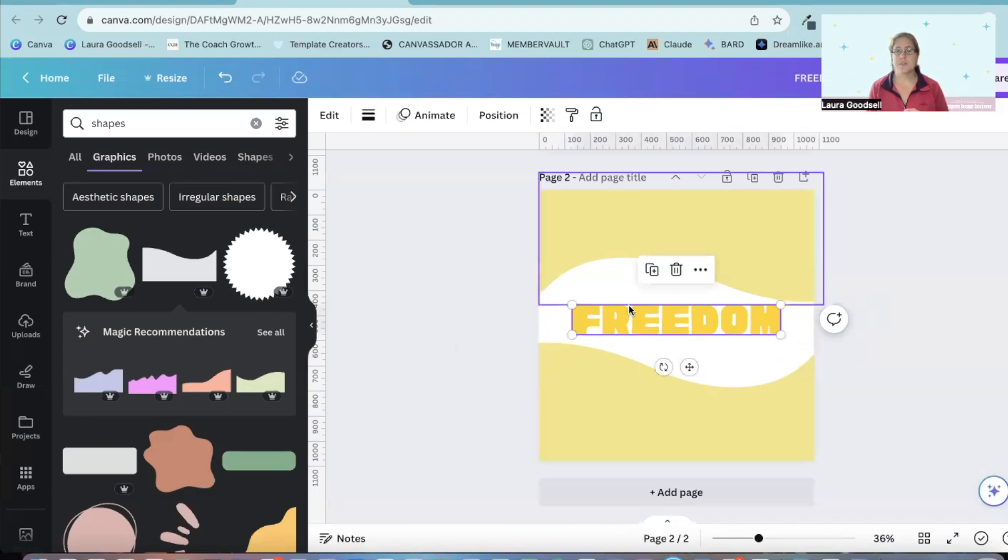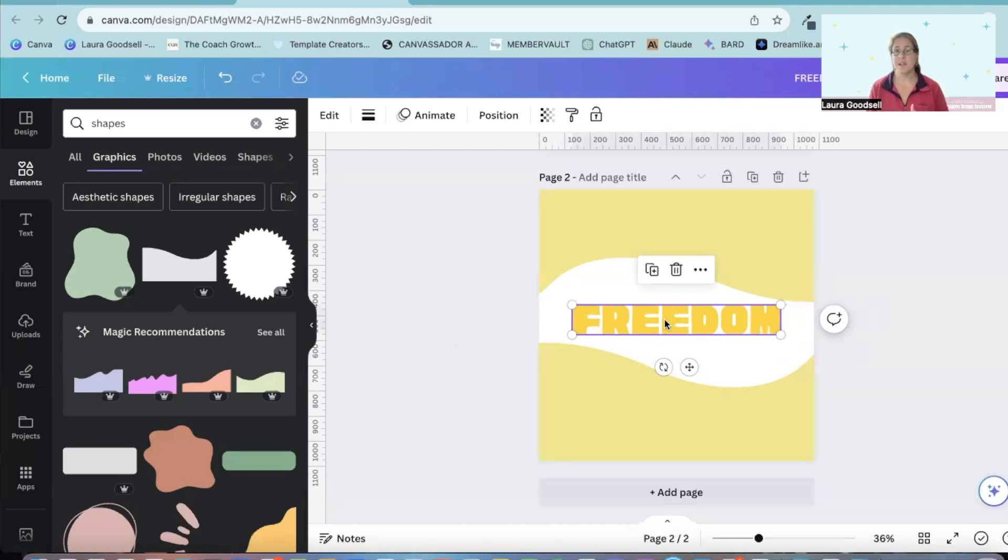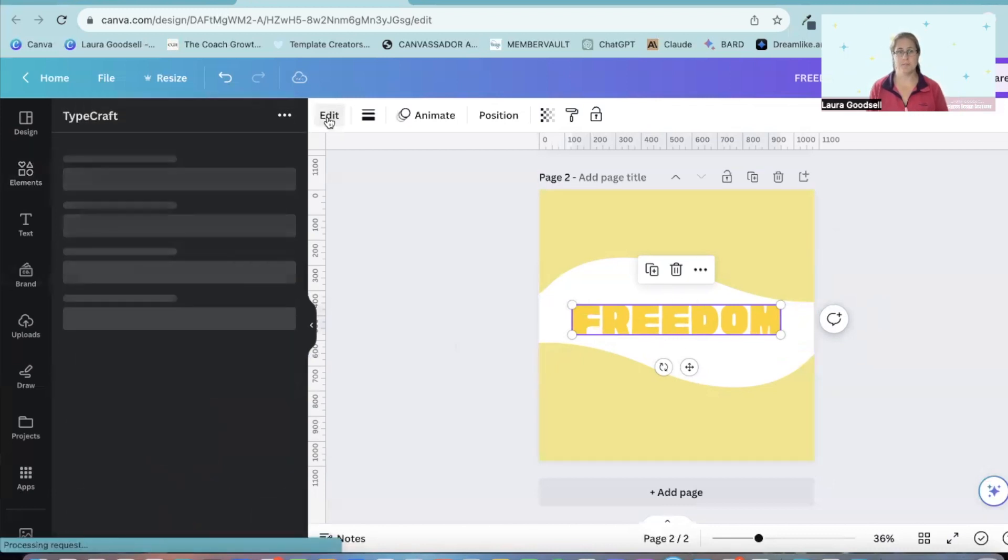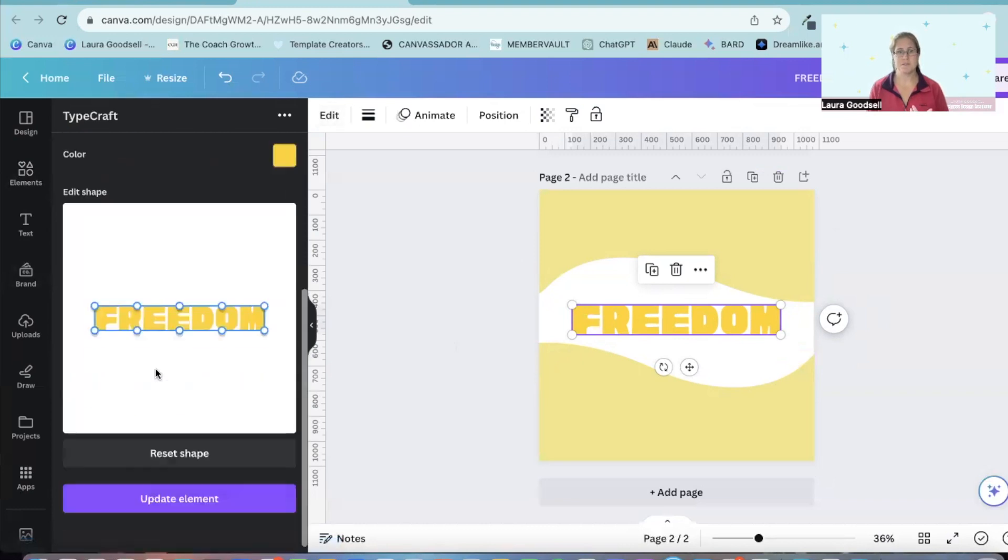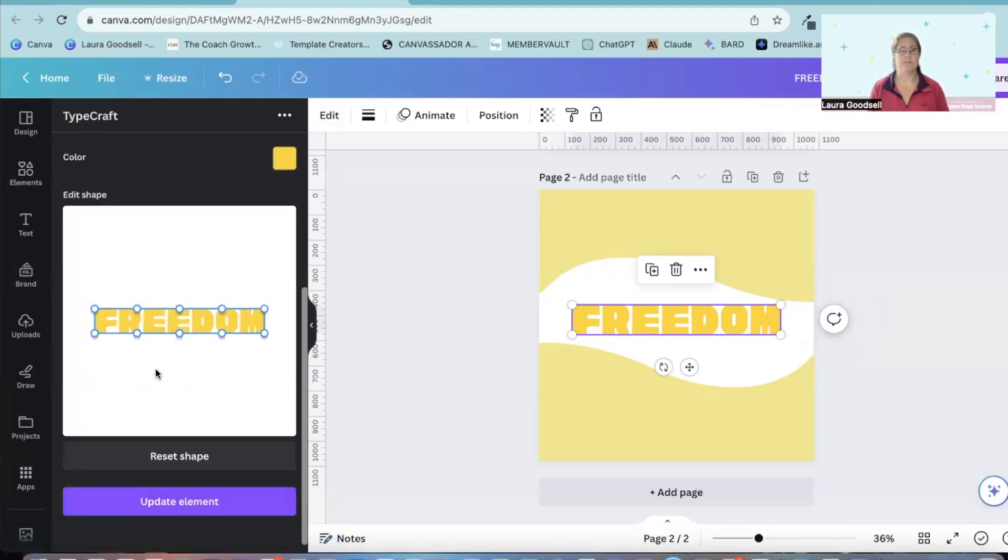OK, so this word I used to create, use Typecraft to create it. So if I click on this, I can now go back to the edit button and it will bring up my Typecraft app.